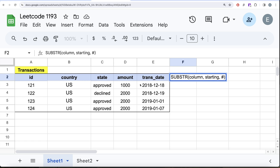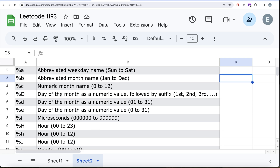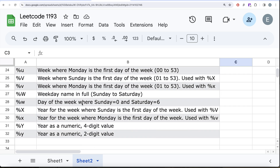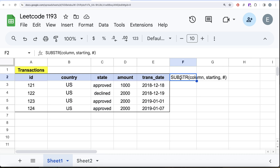With DATE_FORMAT, using the data type of a date column, you can extract almost anything — not only the month as a number but also as the full month name like December, or the year, week, hour, and more. It is a very powerful function. I have listed the various format specifiers, including numeric month, abbreviated month name, weekday name, day, hour, minutes, seconds, AM/PM, and more.